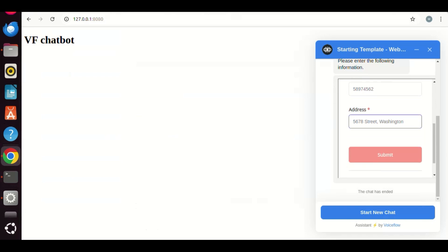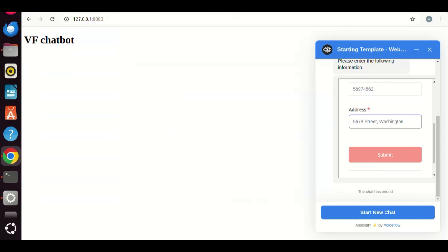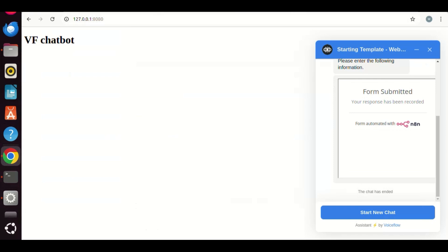Then, submit the form. It shows form submitted. There is no error. Good.